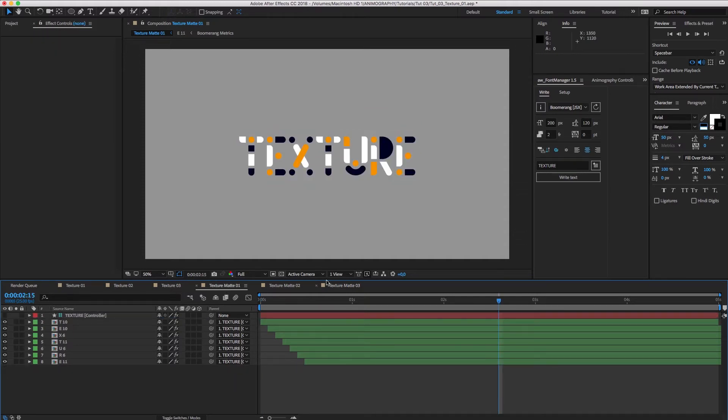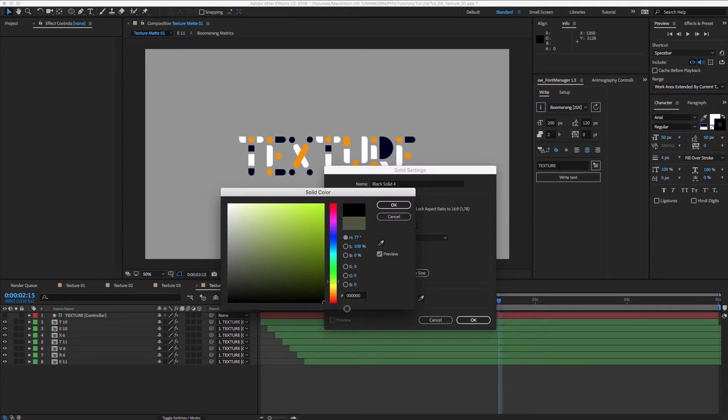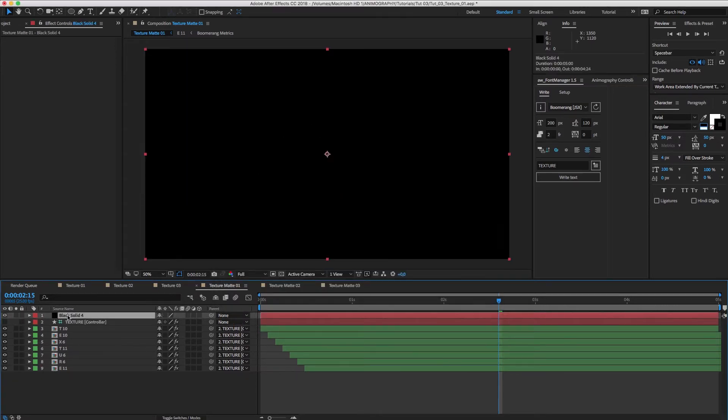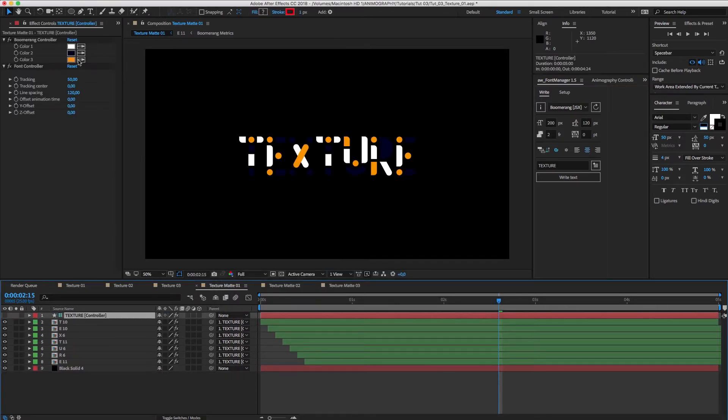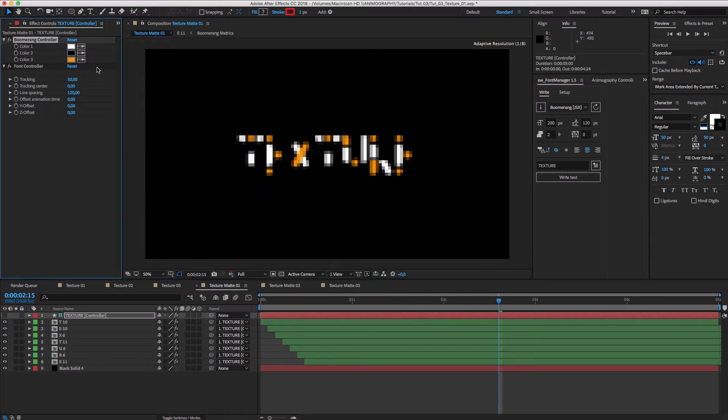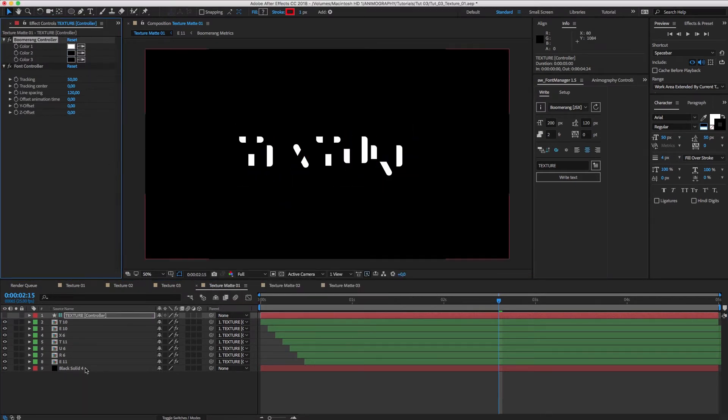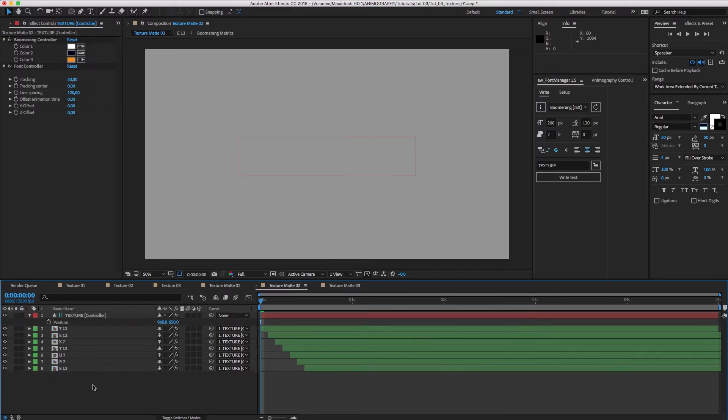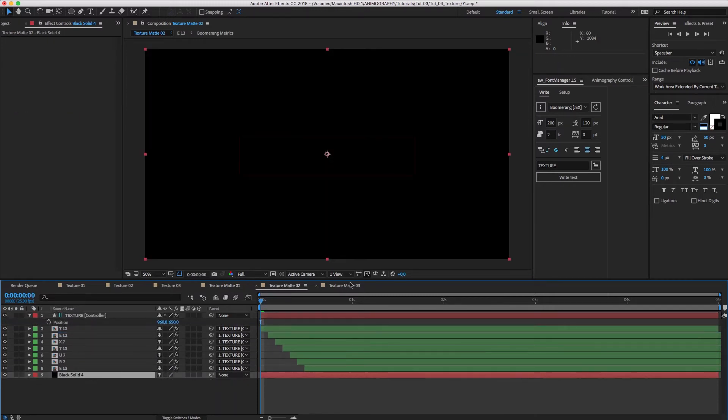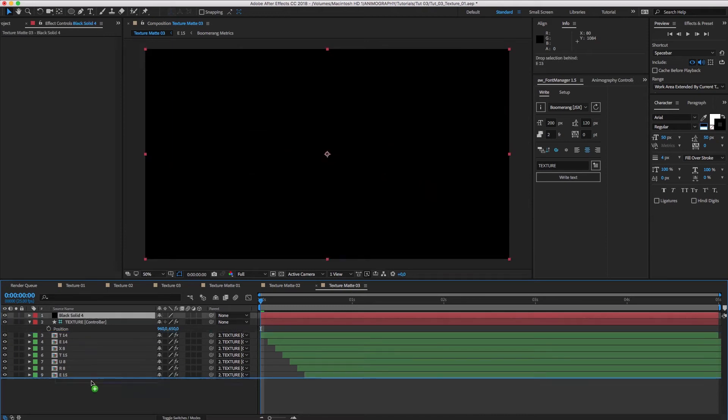Now, in Texture Matte 01, create a black solid and move it to the background. Select the controller layer and set the first color to white and the other two to black. This will create a luma matte, which we can use to isolate only one color of the animated typeface.